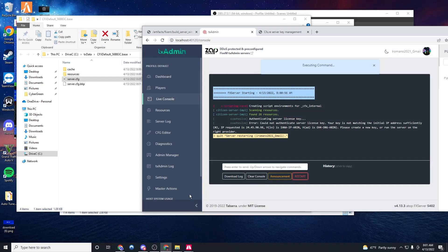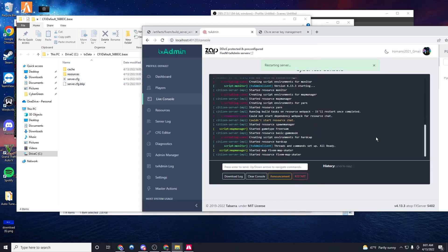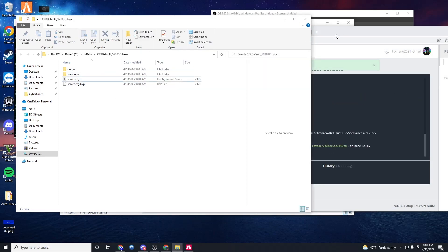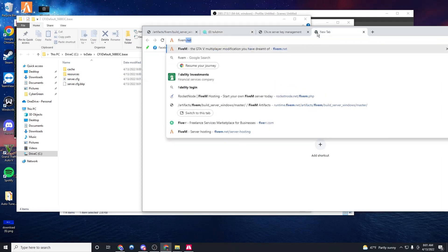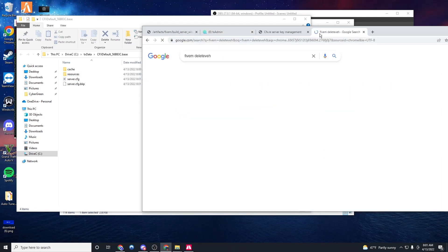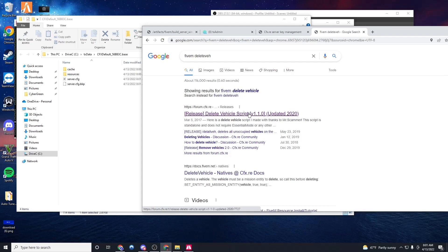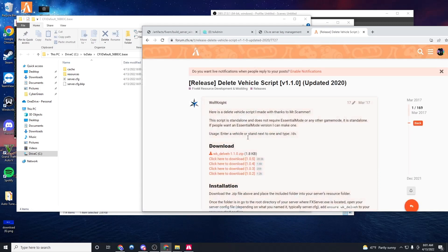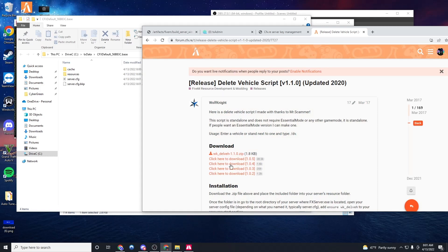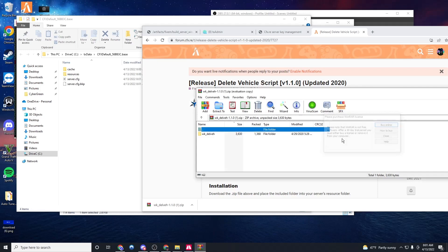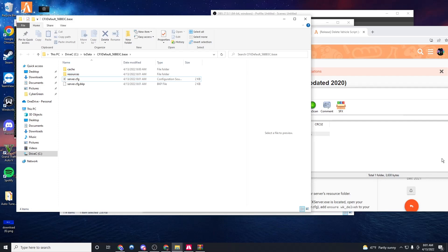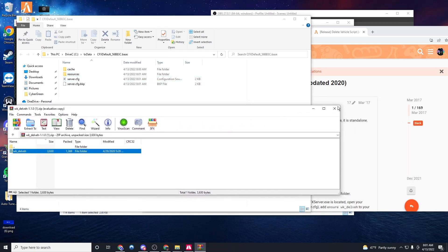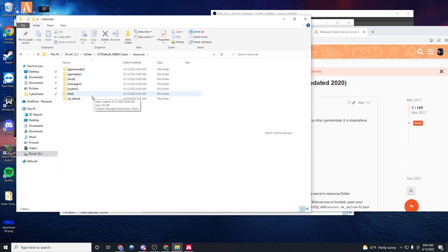Once that's done, what we're going to do is we are going to find a resource to install. So let's go to 5M forms. I'll do the delete vehicle script. Make sure you get your scripts on the 5M forms so they're legit and they actually work with 5M because a lot of people try to use GTA mods and they don't work. But we're going to download the script. So basically what you do is make sure this is the main folder that has the FX manifest in it. We're going to drag that in resources.